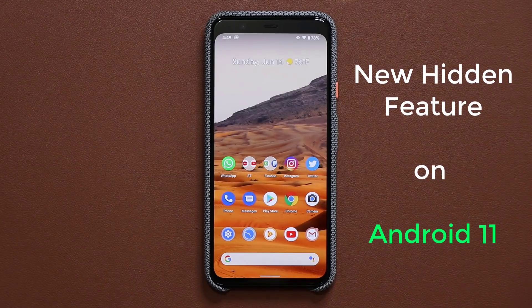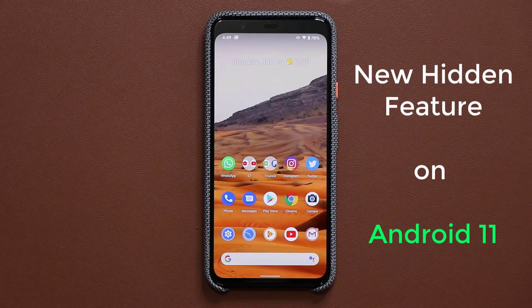Hey guys, Sok here from Sok E-Tech, and in today's video I'm going to share a very exciting new hidden feature for Android 11.